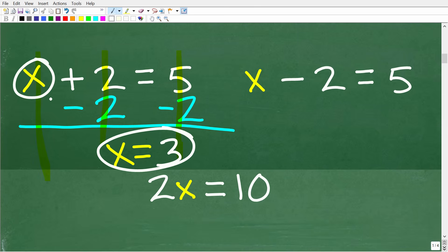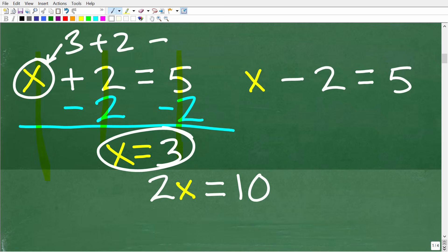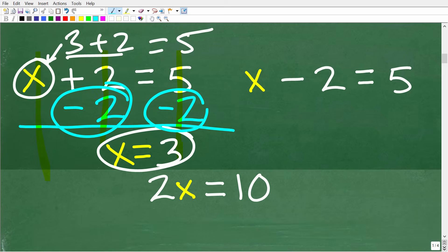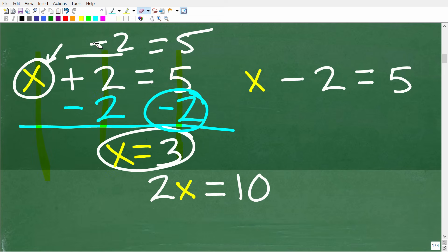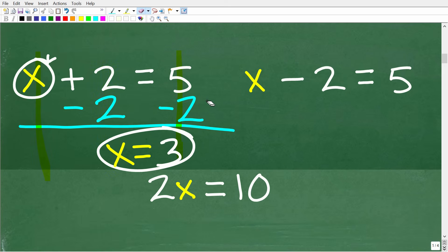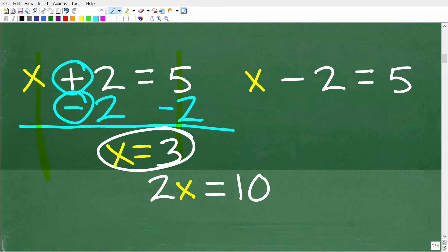Let's check the solution: if x equals 3 and we replace x with 3 and add 2, do we get back to 5? Indeed — 3 plus 2 is 5, and 5 equals 5. This is an example of a one-step equation. When you have addition in the equation, you have to use subtraction — the opposite operation — to solve.